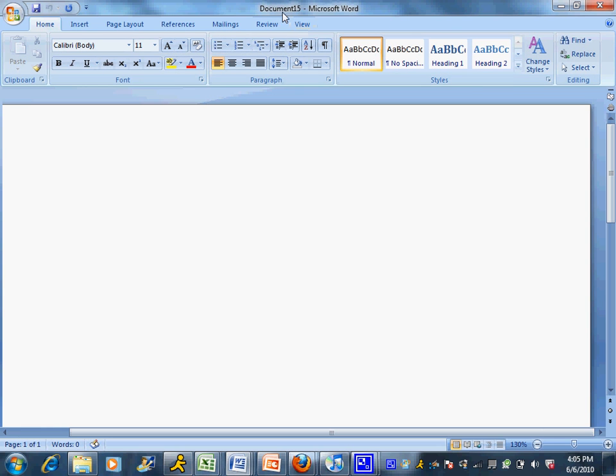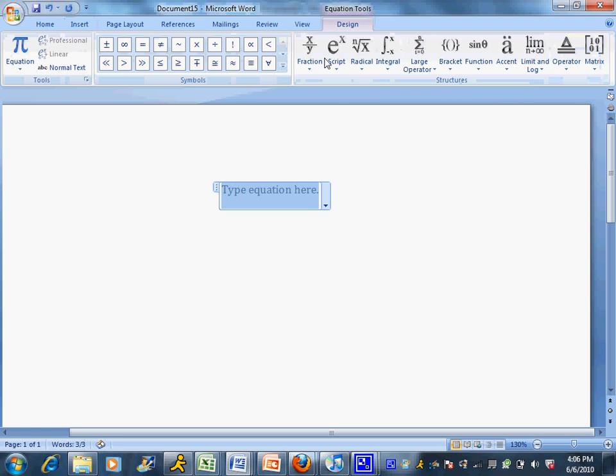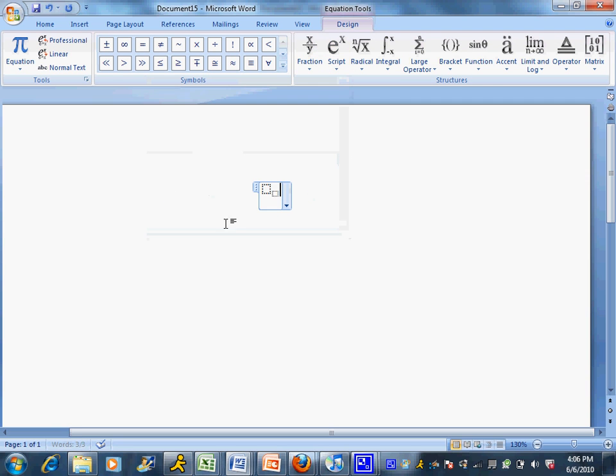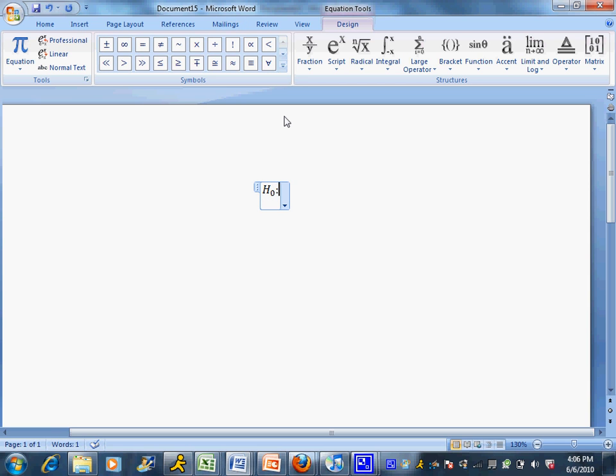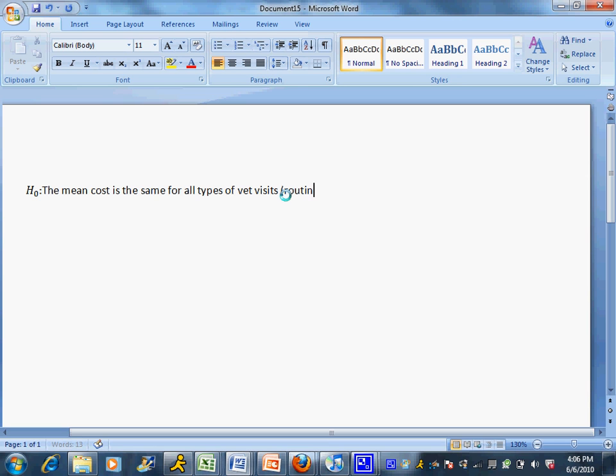The first thing I'm going to do is write out my hypotheses. I'll insert an equation and insert my null hypothesis. What I'm going to look at is: is the mean of the vet cost the same for all groups depending on what type of reason they're there for? I can actually type these out. The mean cost is the same for all types of vet visits - we have three types: routine care, illness, and emergency.